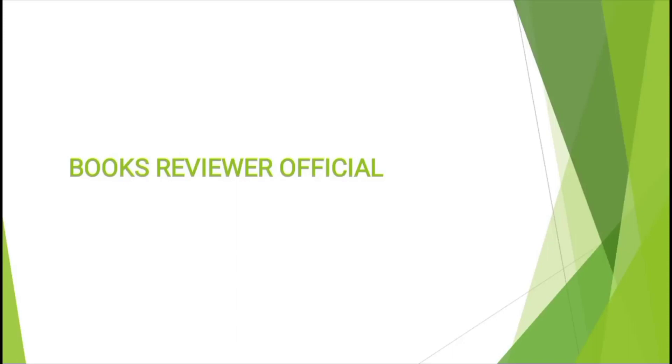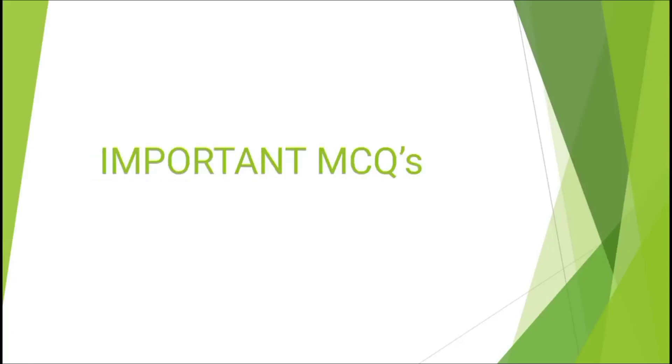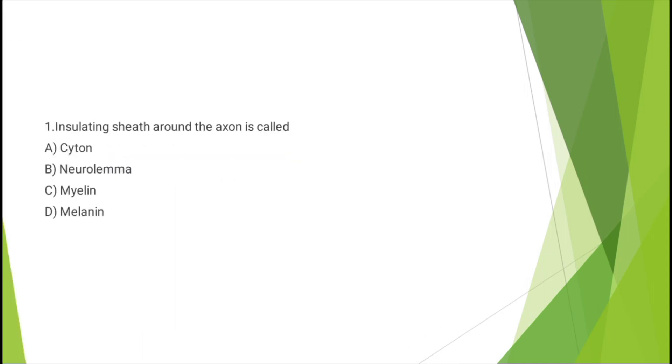Welcome back to Books Trivia. In this video, we'll be discussing some important MCQs of biology on the nervous system and sense organs. Question number one: insulating sheath around the axon is called - cytone, neurolemma, myelin, or melanin. The correct answer is option C: myelin.